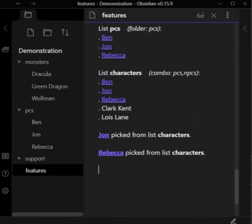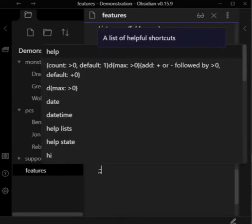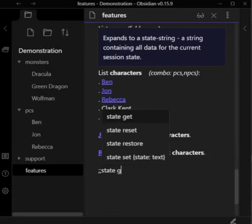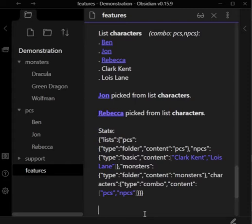On a side note, if you're using the state shortcut file, which I highly recommend that you do because it allows you to save and load your state between Obsidian sessions, then the lists get stored as part of the session state. So if we take a look at the current session state with the state get shortcut, you can see that the state string stores all the list data that we've been creating so far this session.